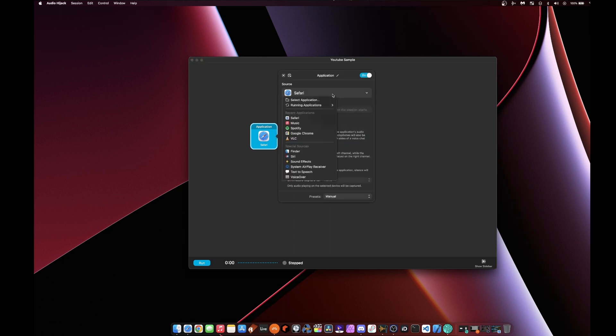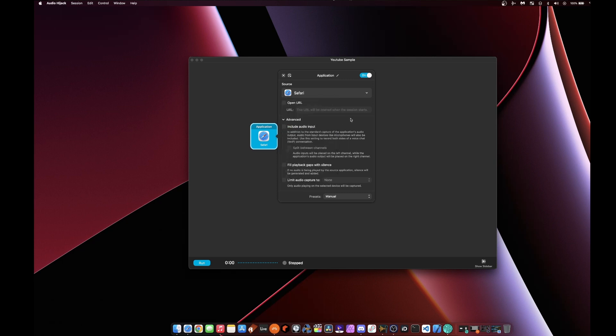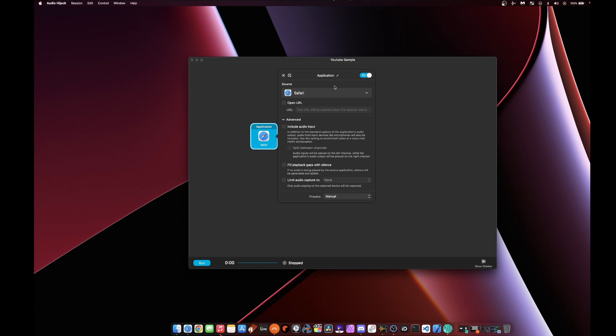But if I click this open, I can change the source to a running application. So Apple Music, Spotify, literally any running application. And of course, I could just do system audio. That's an option as well. So every sound that's coming in.